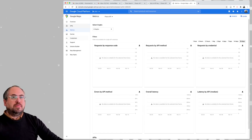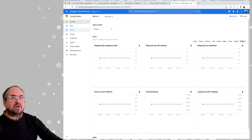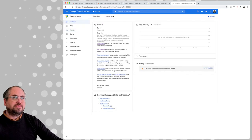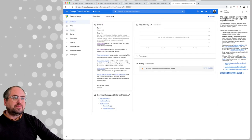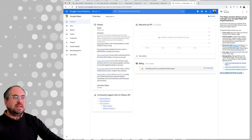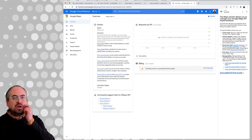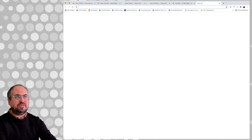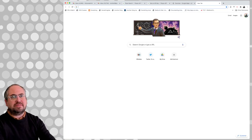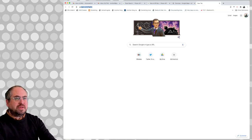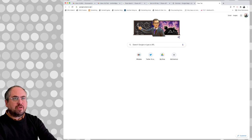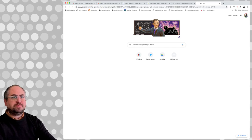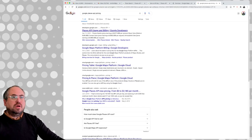Now we need to get our keys for this. It would also be interesting to see how much it costs, because it might not necessarily be a free API. So let's look at Google Places API pricing.